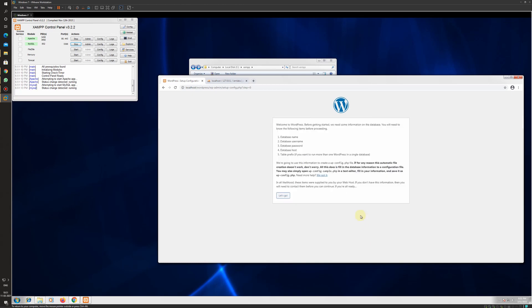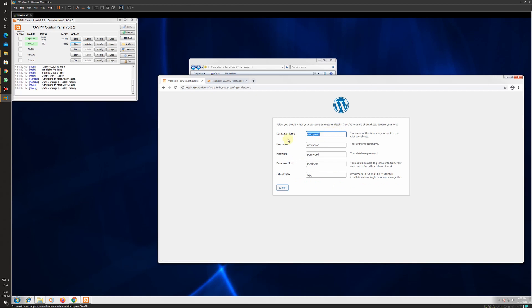The setup will now ask for database details. I will click 'Let's Go'. The database name is IEM Labs, the default username is root, and the default password is empty. The database host is localhost and the table prefix is WP. You can change these values — this is according to the user's choice.